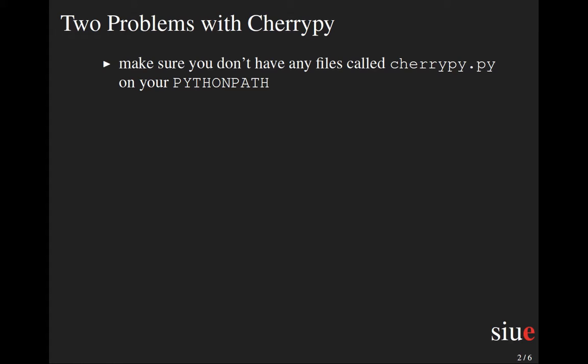Two different problems that I've seen so far. One is if you have a file named cherrypy.py, that is going to cause import problems because if that's in your current folder or anywhere on your Python path,